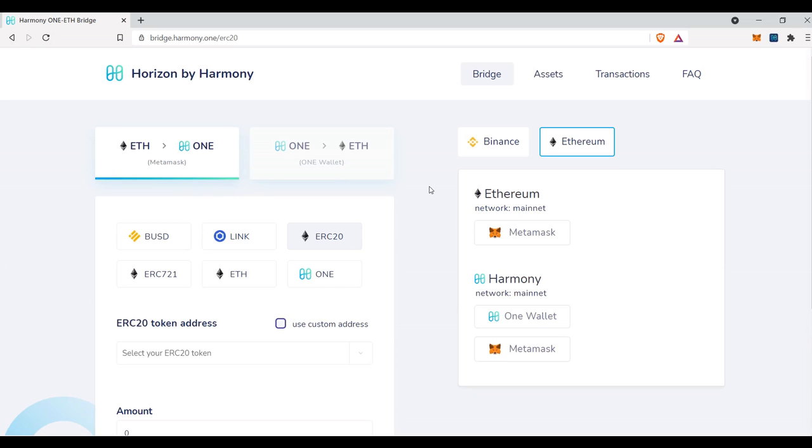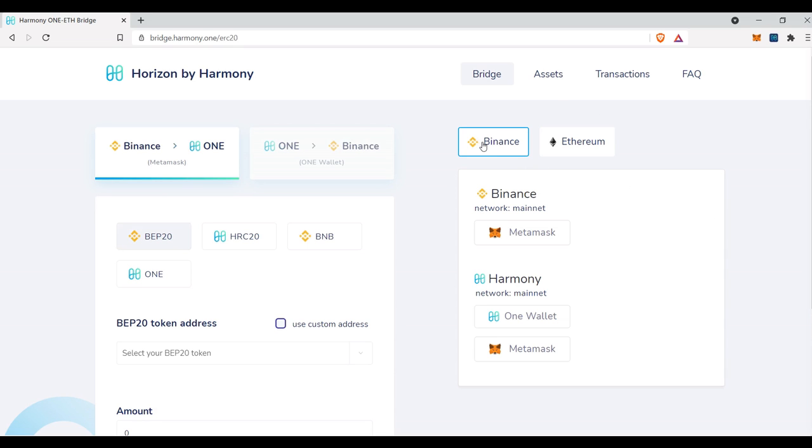So like I mentioned, today's video we're going to be focusing on moving our funds from Binance to Harmony. On this right side of the page we're going to want to make sure we select Binance here, because we're not going to be moving anything on the Ethereum chain, we're going to be moving Binance Smart Chain to the OneChain.